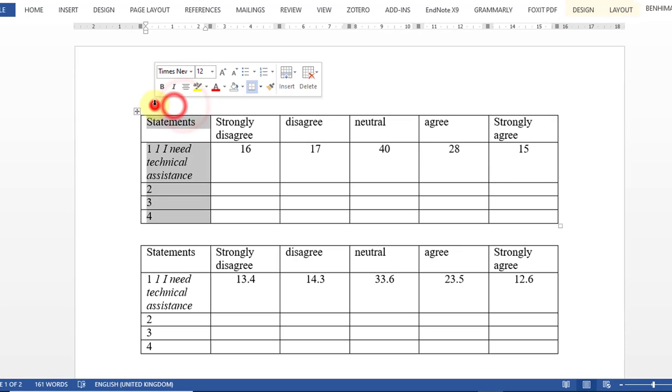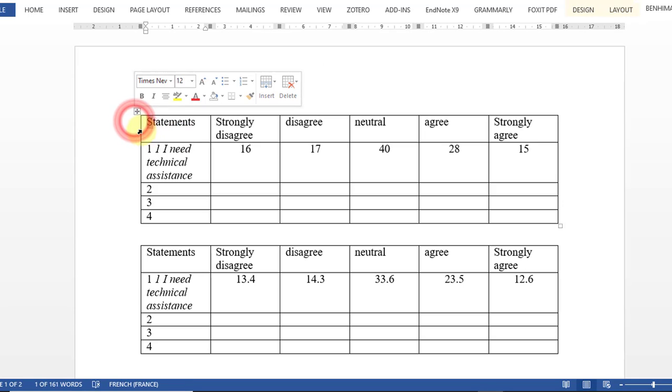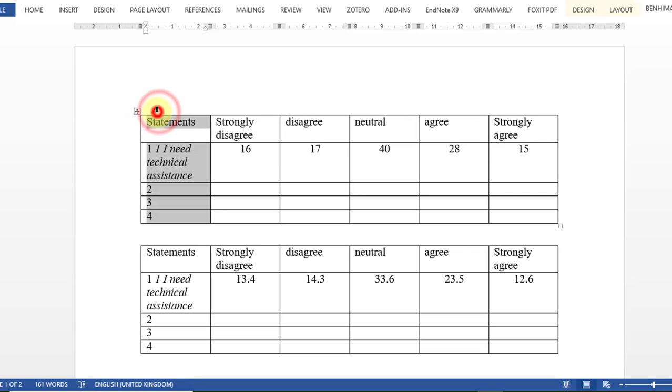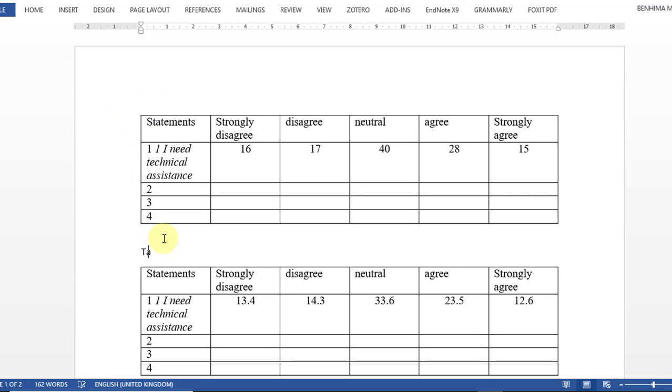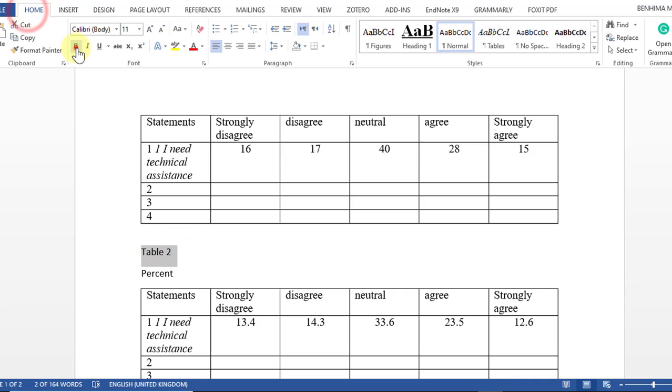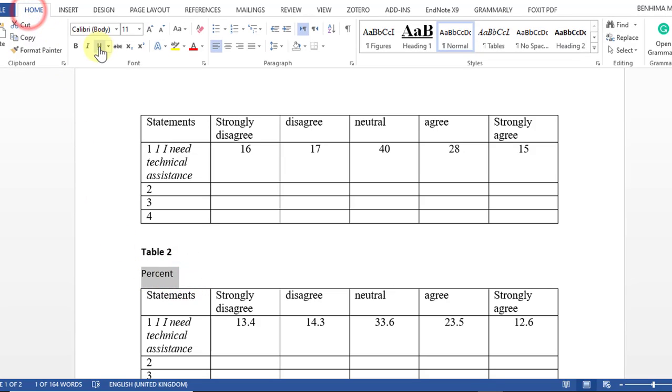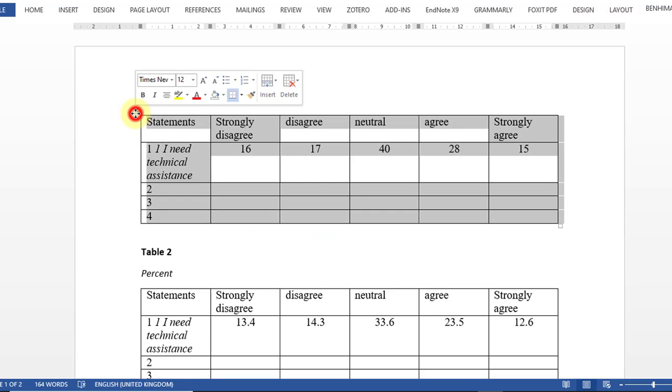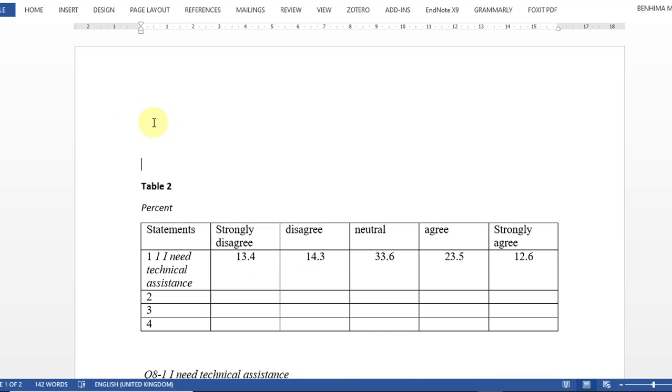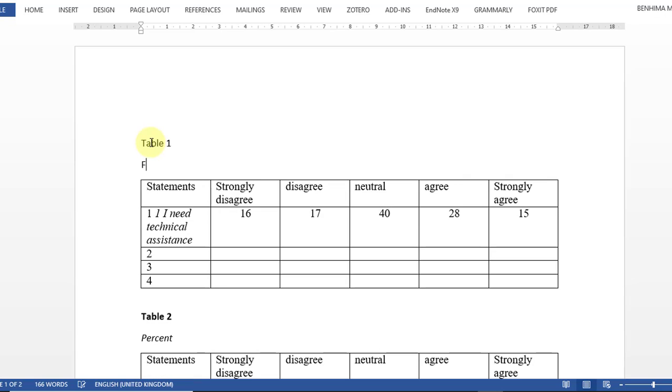And this is the second way. We can put a table like this, number two: percent. And the first table is about frequency. And then the last table is going to be about the mean. So table number one is about frequency.